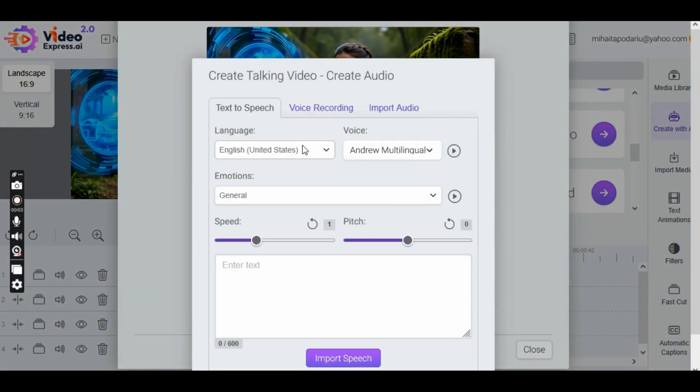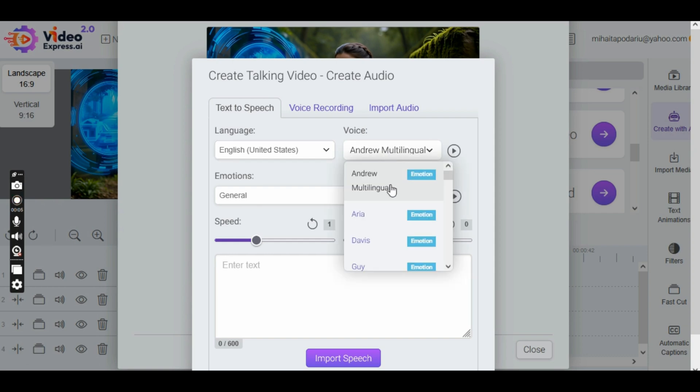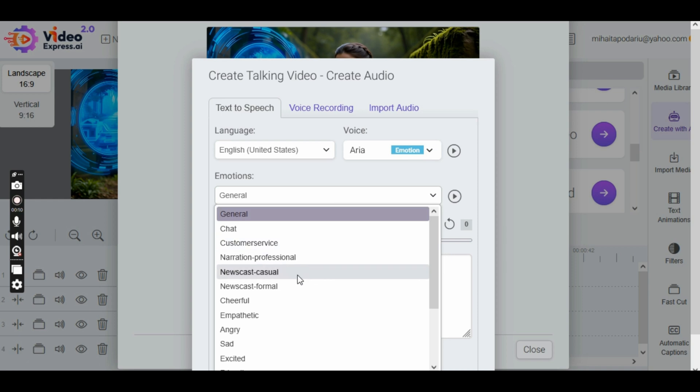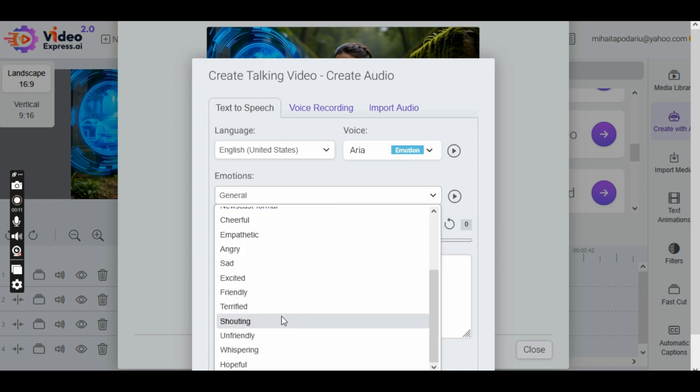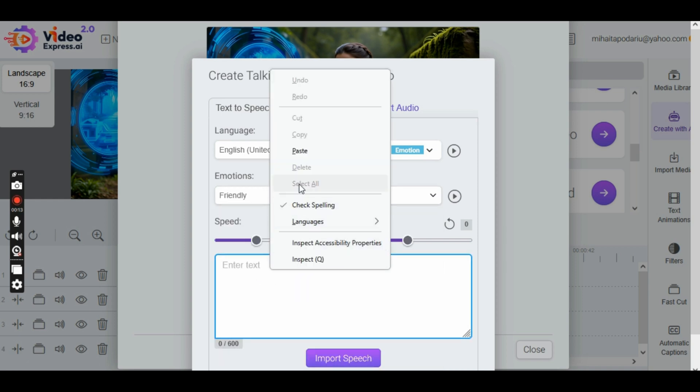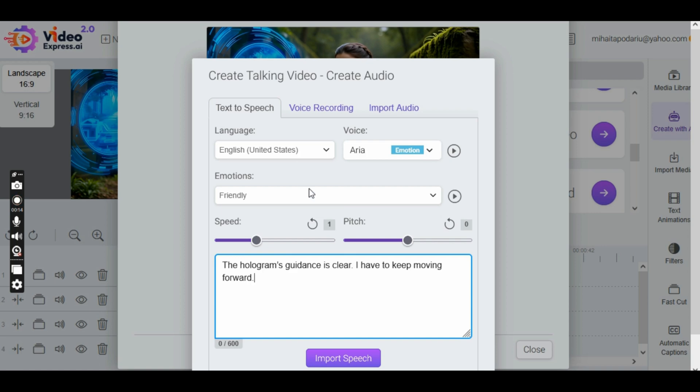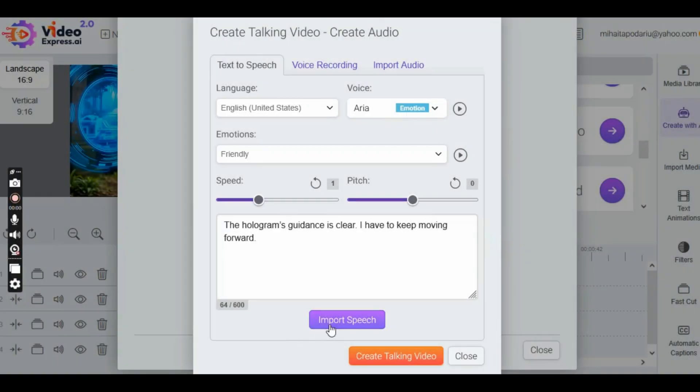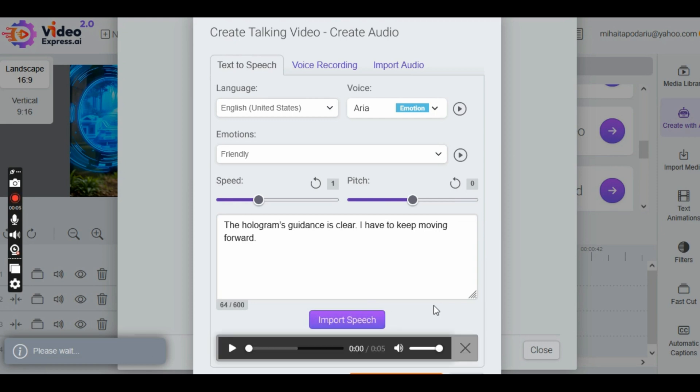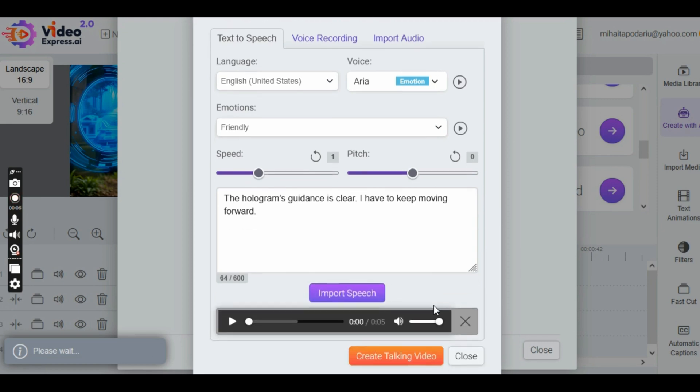In the section that opens, first select the language you want, then choose the speaker and emotions, and finally enter the text you want them to say. Now all that's left is to click the Import Speech button. Once clicked, it will generate the text you entered, spoken by the chosen person with the selected emotion.